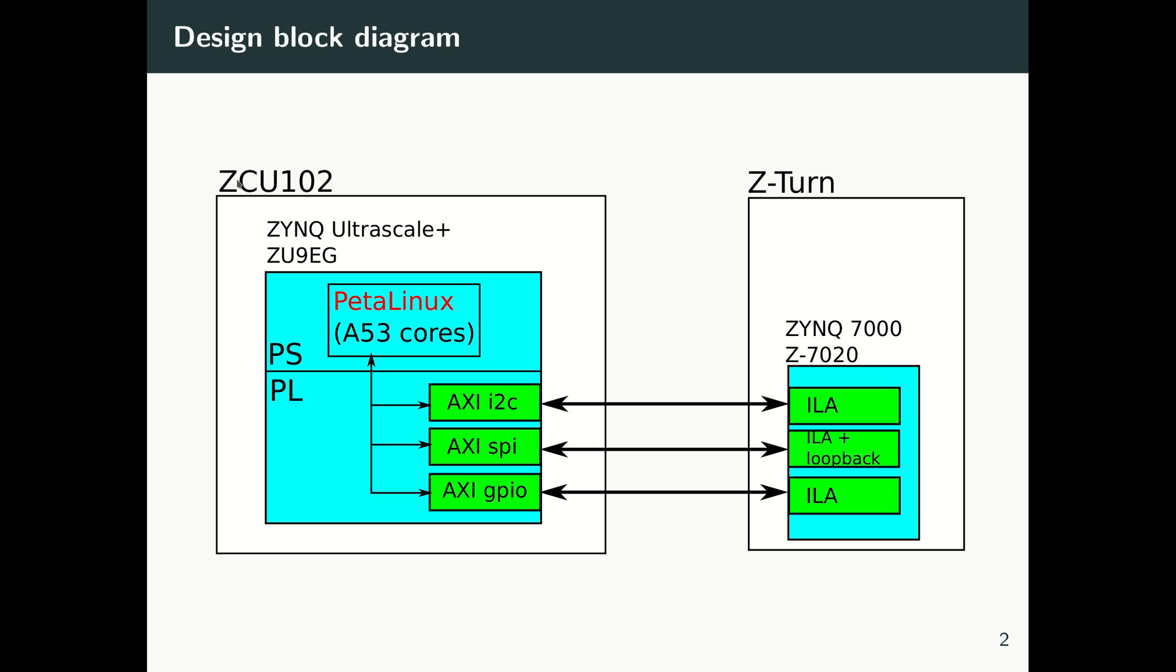And on the Z-Turn board, we have the Zynq 7000, Zynq 7020 basically, and there I put some ILAs. And with the ILAs, with the logic analyzer, I monitor the waveforms coming from each of these interfaces to make sure that the interface is really working fine.